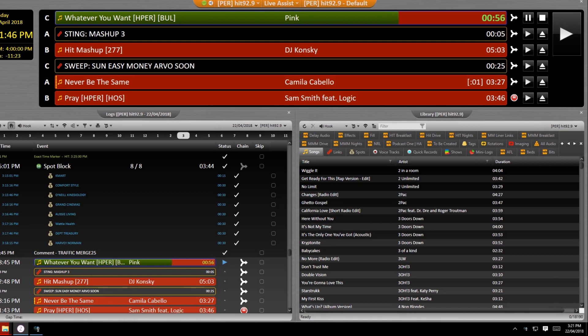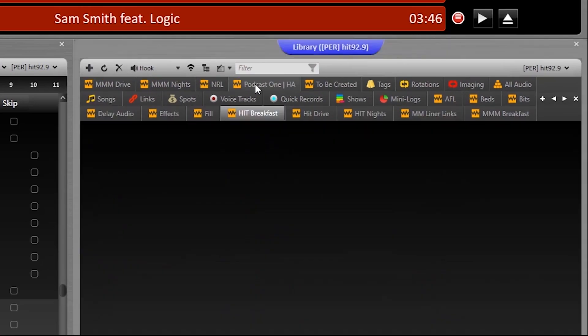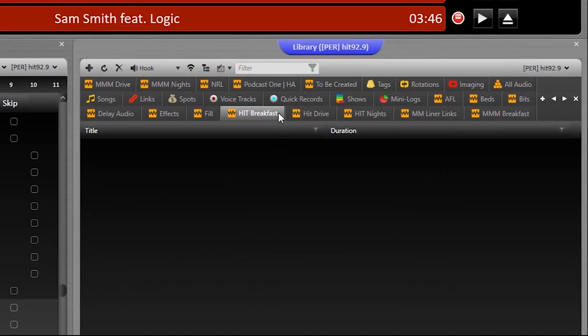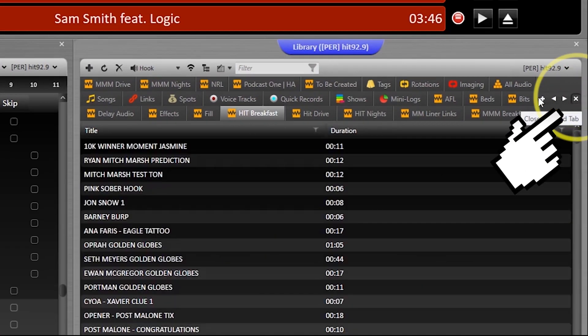This one looks pretty messy when you open it up the first time. There's going to be a couple of dozen tabs open that you're not going to need for your shift, so close as many as possible by hitting this X just to the right.